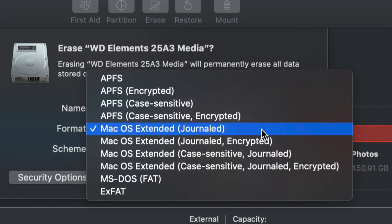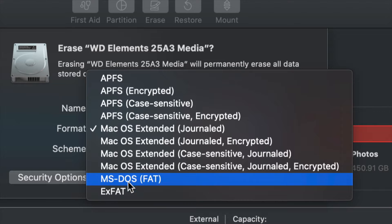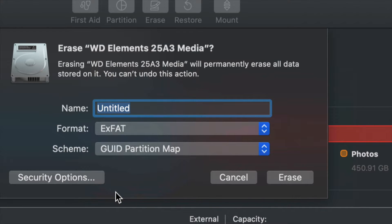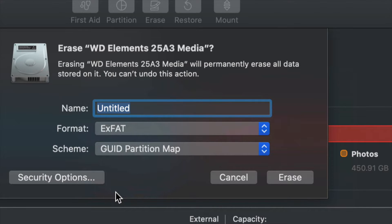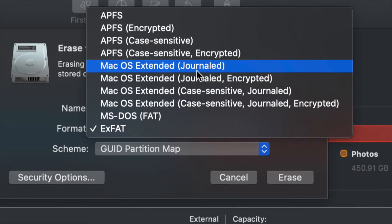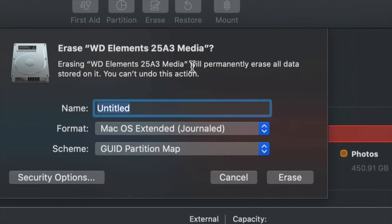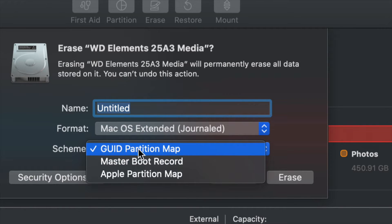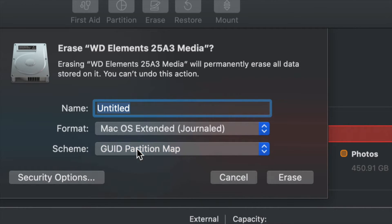What we want to do is usually go to ExFAT because most of you want to transfer information between both your Mac and PC, so any Windows computer could read it as well. If you want this just to work with Mac, then go ahead and do Journaled. That's what I always choose just because I only work with Macs.